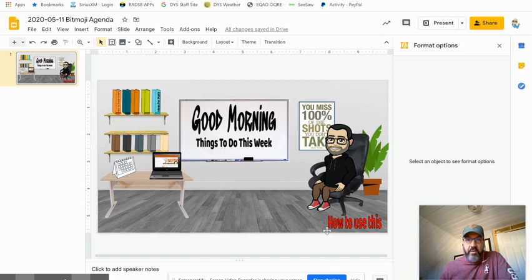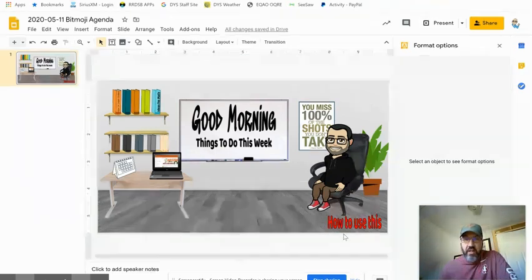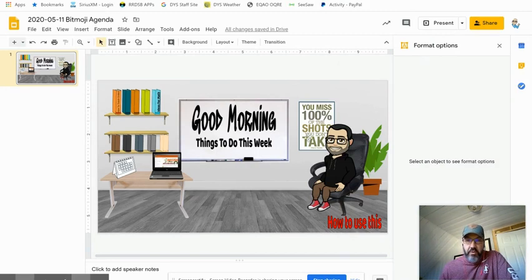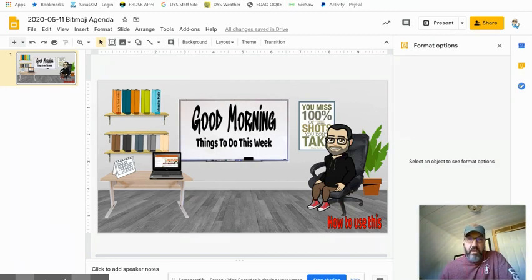There's been some talk in the past week and over the weekend about creating a Bitmoji classroom. I've created one here and I'll show you quickly how you can create one.